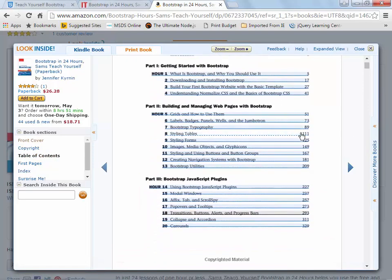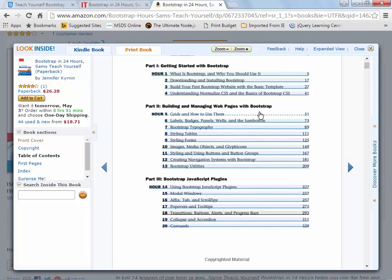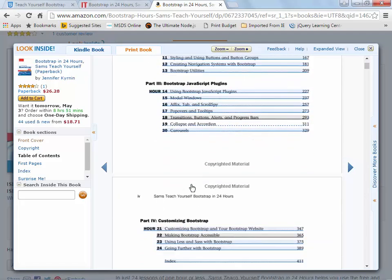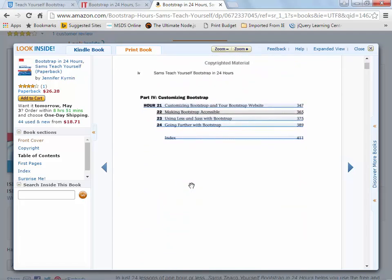The book is broken down into four sections: the first four chapters Getting Started with Bootstrap, the next nine chapters Building and Managing Web Pages with Bootstrap, the next seven chapters Bootstrap JavaScript Plugins, and the book ends with Customizing Bootstrap and Your Bootstrap Website.